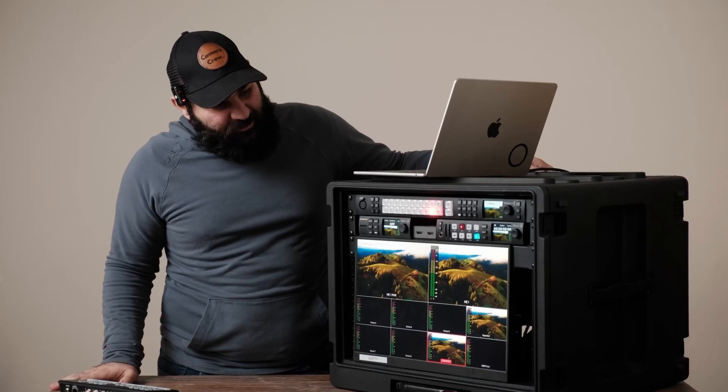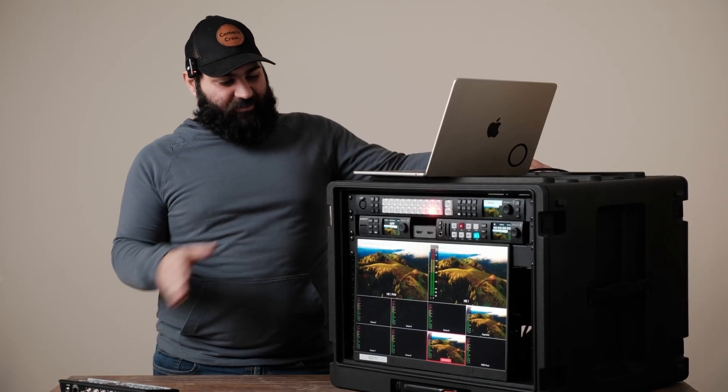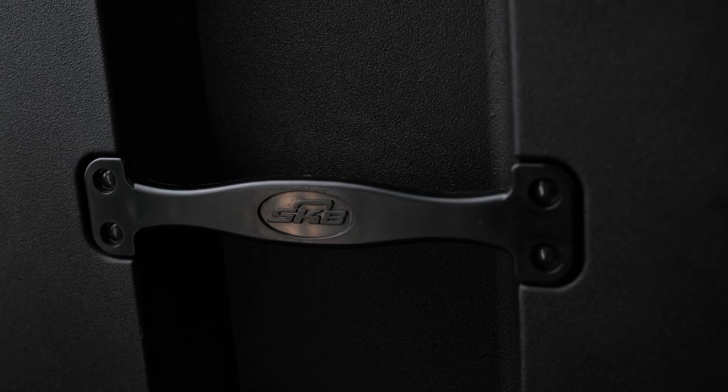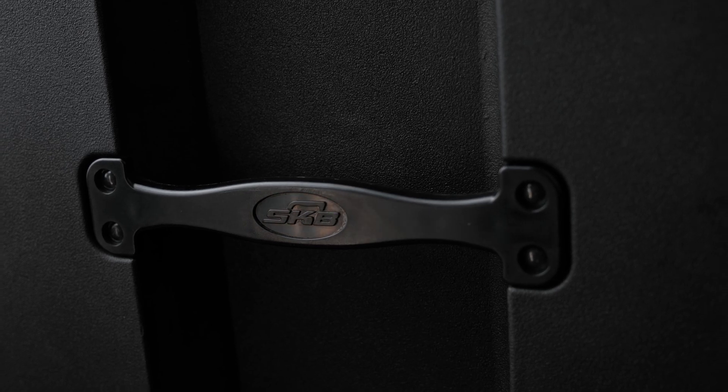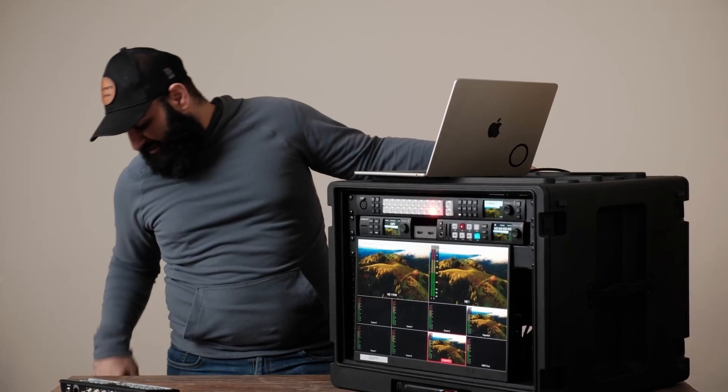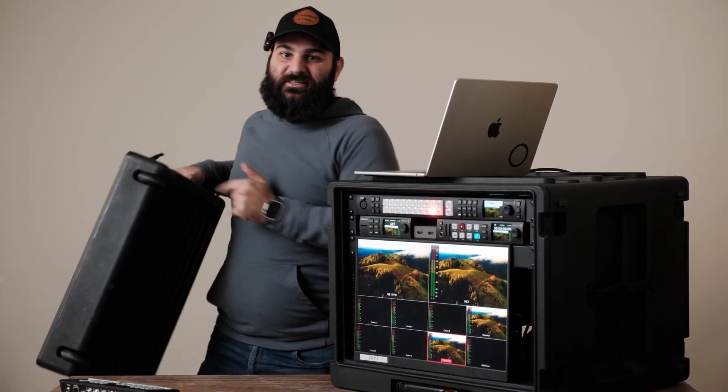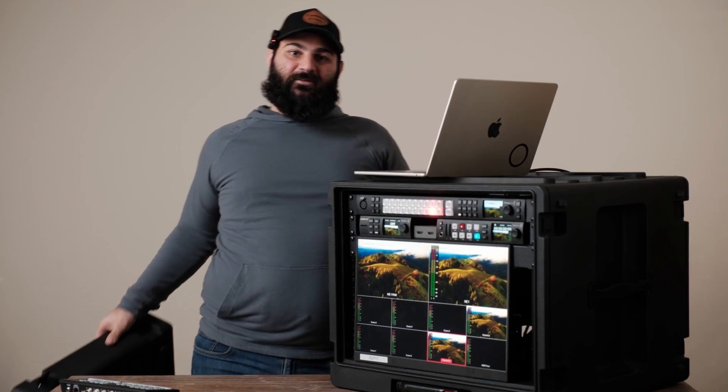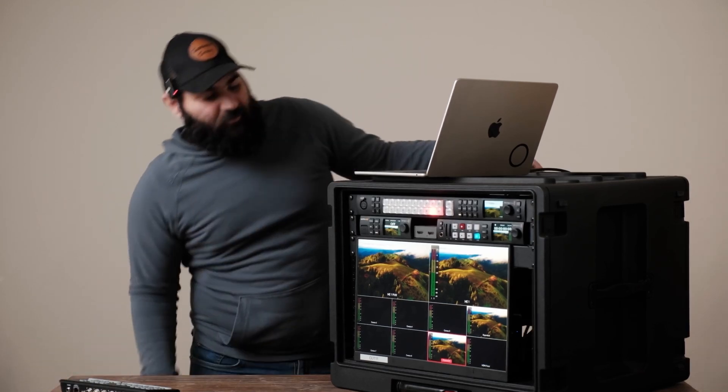I'm going to start with the exterior. We got the 8USKB case. Why we chose this one specifically is because it has wheels and it makes traveling much easier.